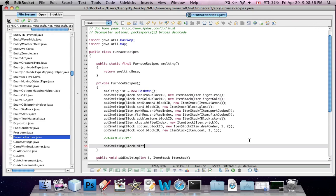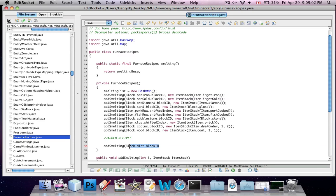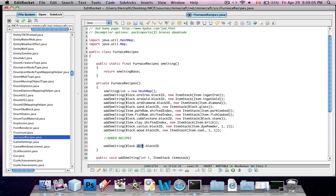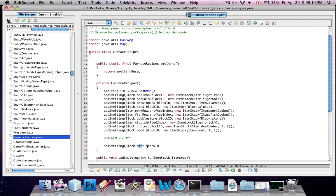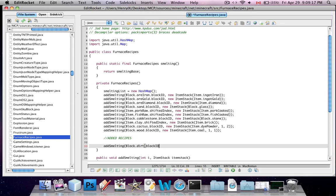And then you have to say dot block id. If you want to put a block into the furnace, you have to write block, dot, and then whatever you want, and then dot block id. If you want to put an item, such as fish into the furnace, or raw pork, you have to put item, dot, and then whatever item, and then dot shifted index instead.